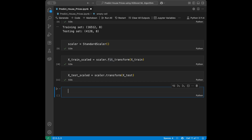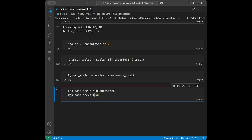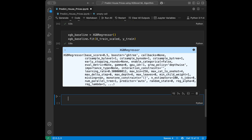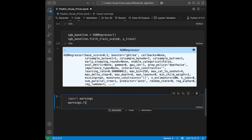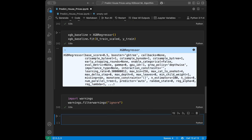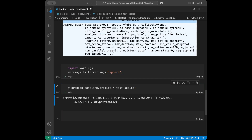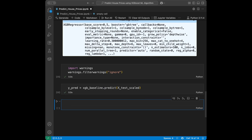Now we are going to train a baseline XGBoost model. I'll say xgboost_baseline = XGBRegressor() and then xgboost_baseline.fit(x_train_scaled, y_train). I'll also add import warnings and warnings.filterwarnings('ignore') to suppress deprecation warnings. Then I'll take predictions: y_predictions = xgboost_baseline.predict(x_test_scaled).